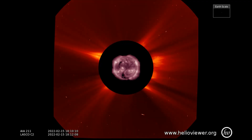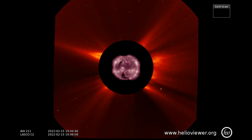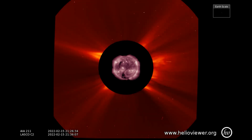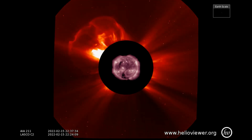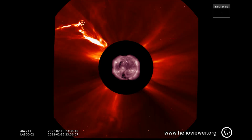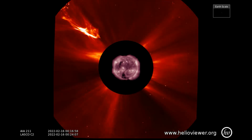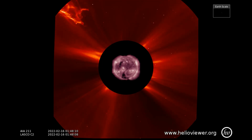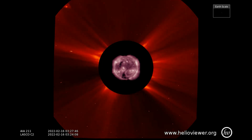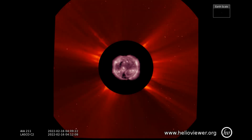Here is the eruption on the 15th, as seen on the LASCO C2 filter. Now observed on the C2 and C3 filters.